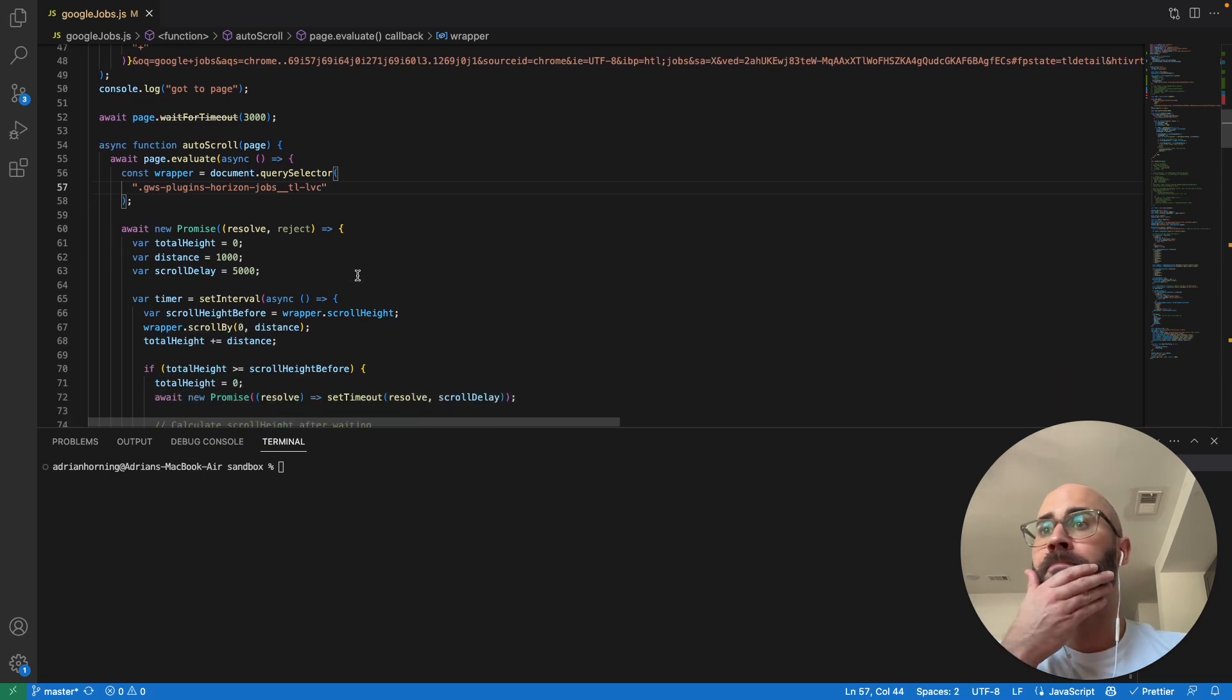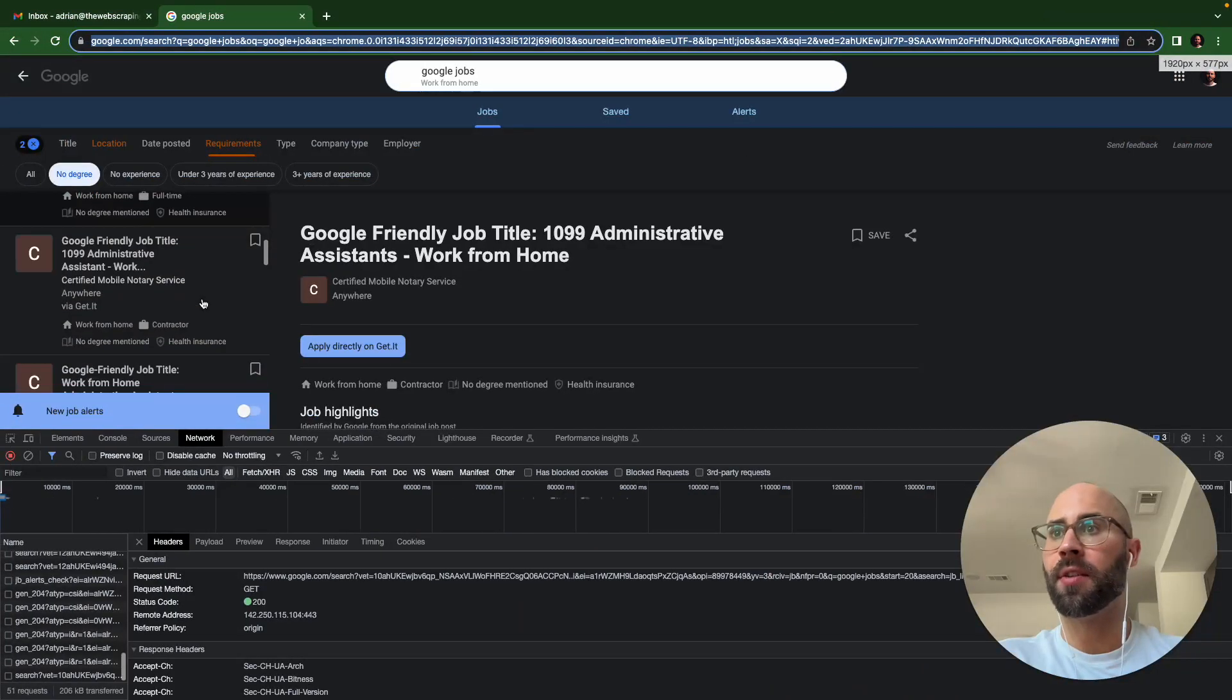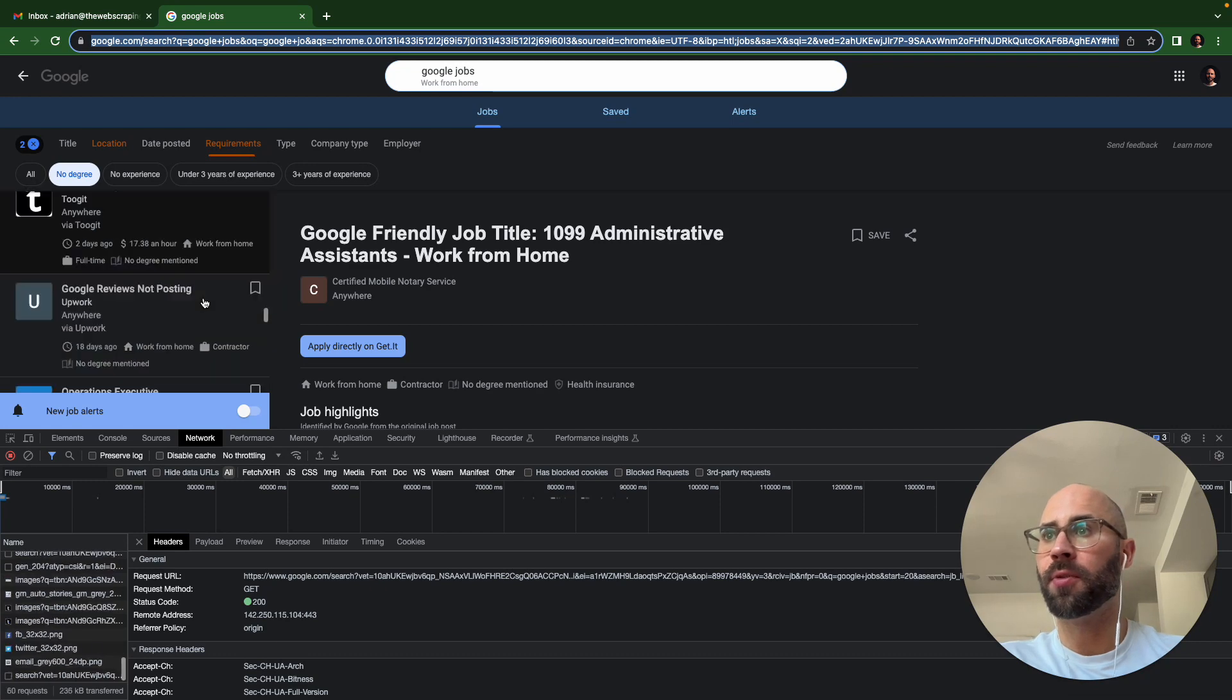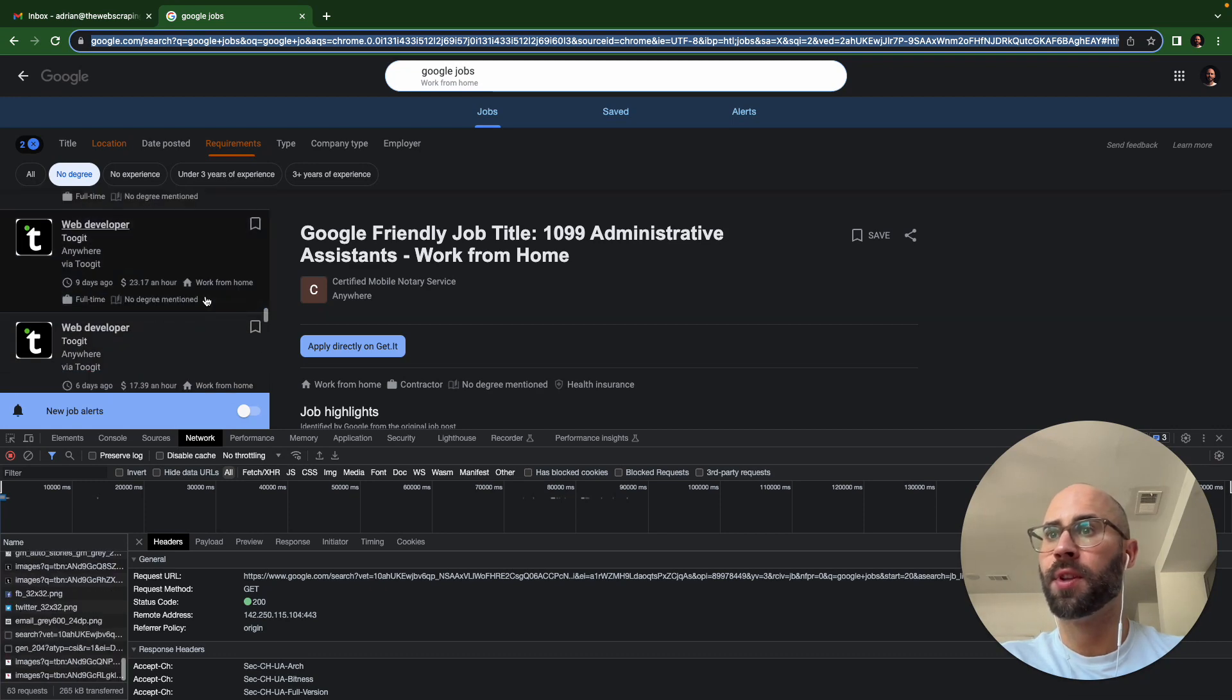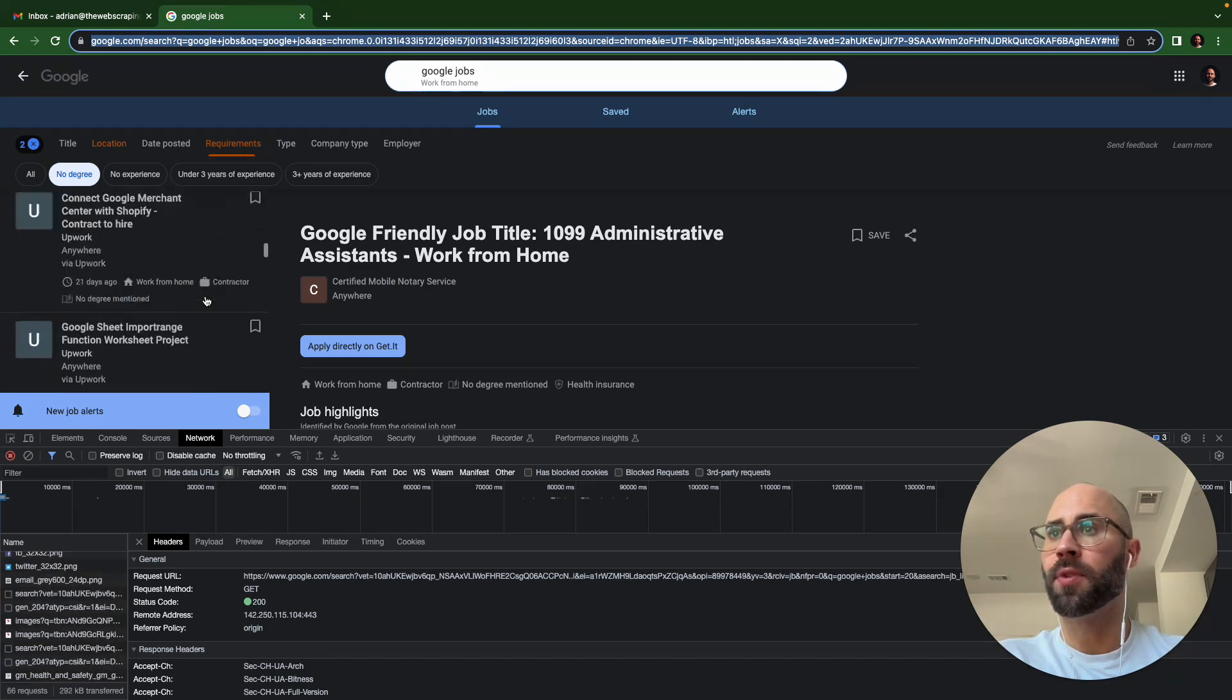I think that's pretty much it as far as the URL goes. And then one of the big things that we have to figure out is the auto-scroll, how to get that auto-scroll to work.